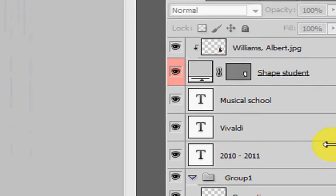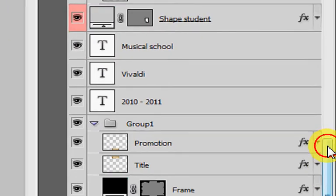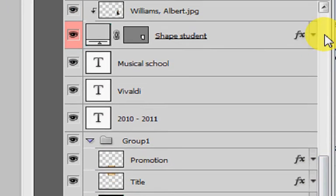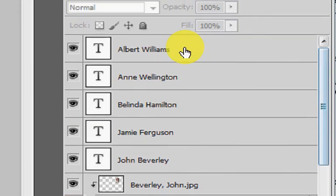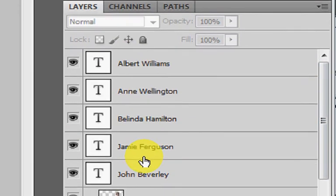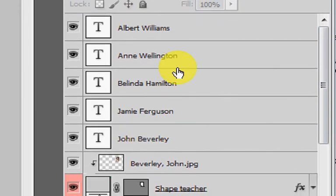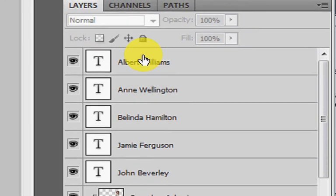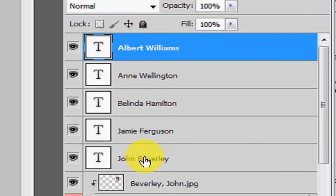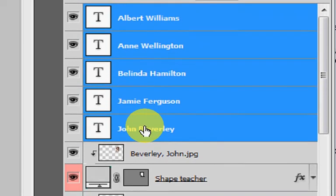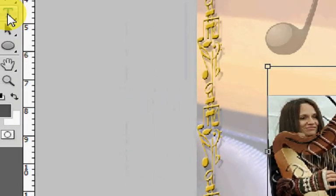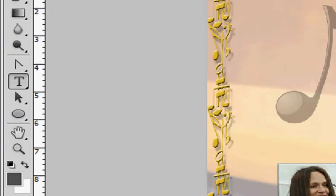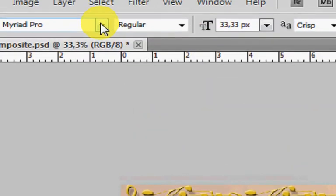In the layers palette of Photoshop, the application places the names at the top of the palette so that you can select all of them and easily change the font for a different one.